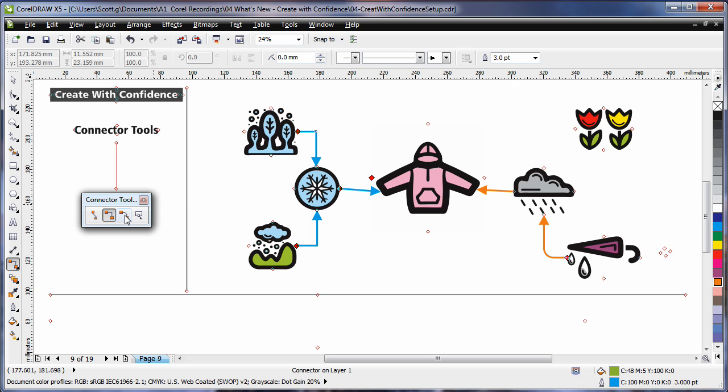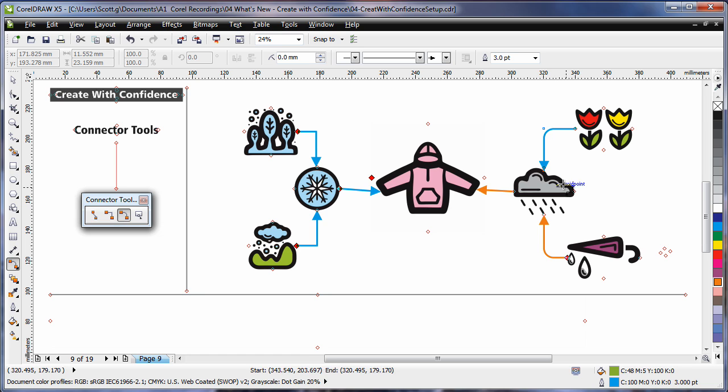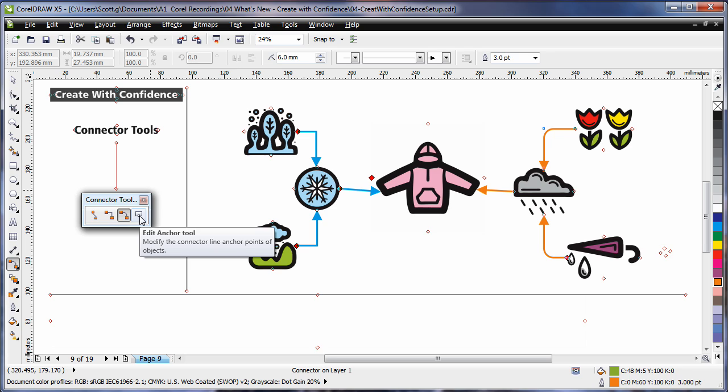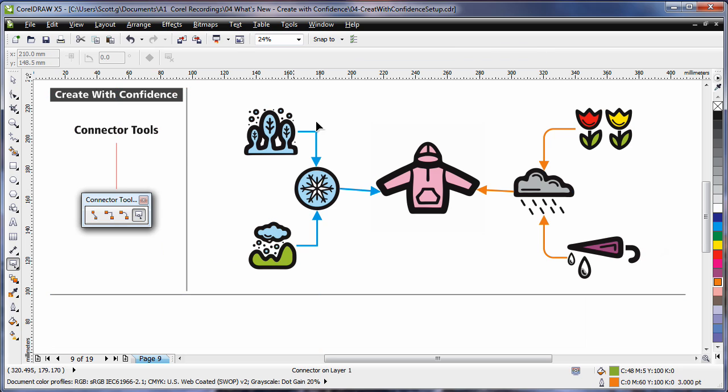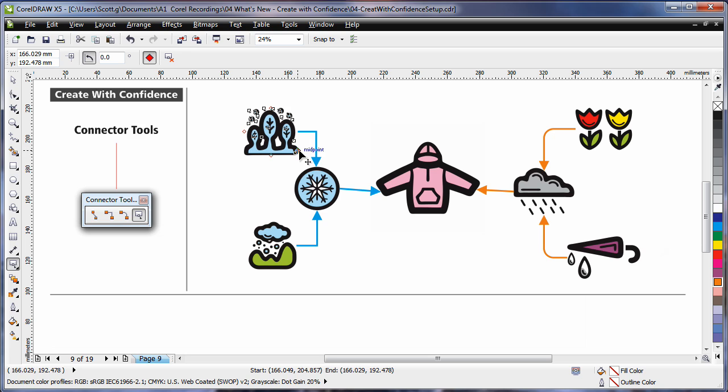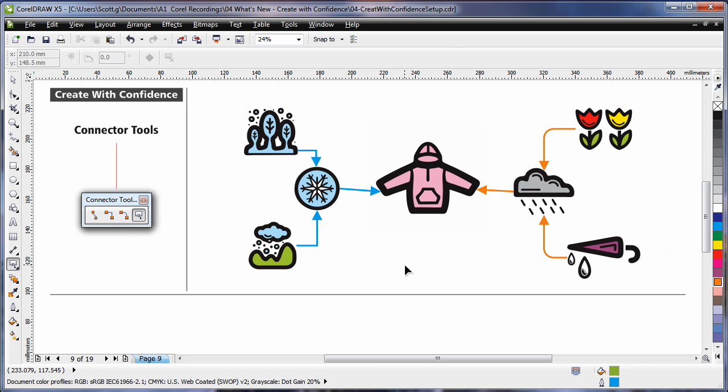For rounded right angles, again simply click and drag. Right click on a color well to change the color. To change the anchor point, select the edit anchor tool. Select your object and simply move the anchor point of your connecting line. It's that easy.